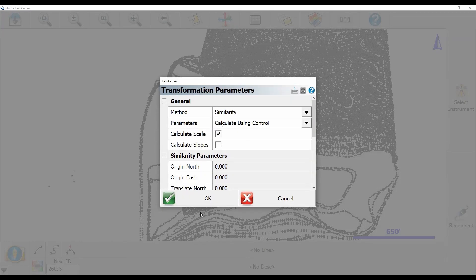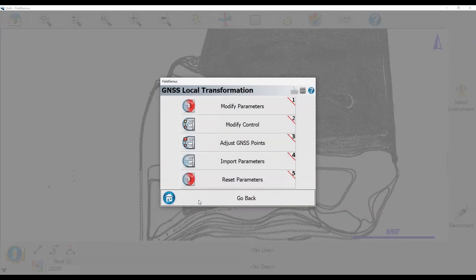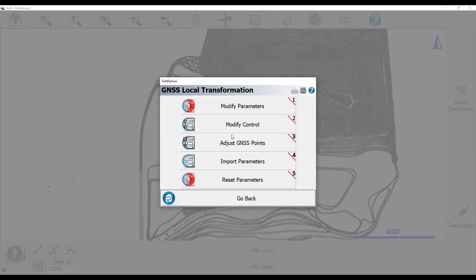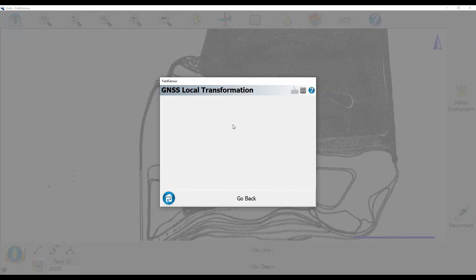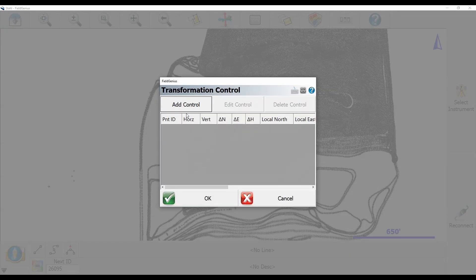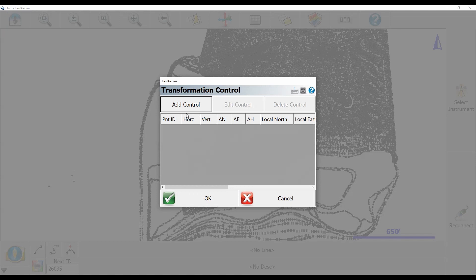When I select that I'm going to get the option to add control. You can see I have no control points in this project which is ideally how you're going to want to do it if you're using this method and what I'm going to do is I'm going to click on add control.